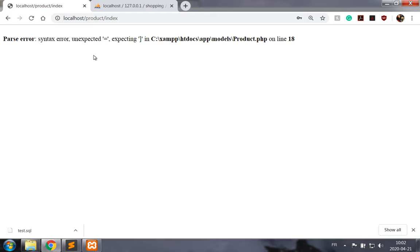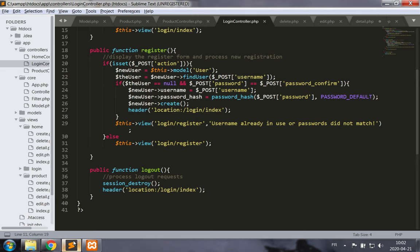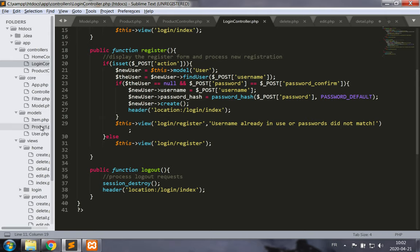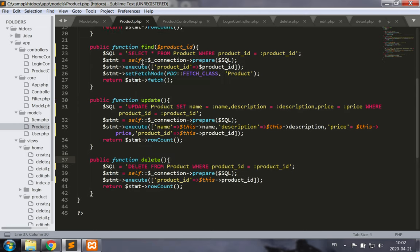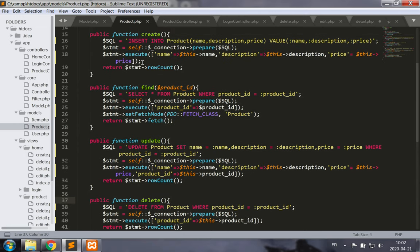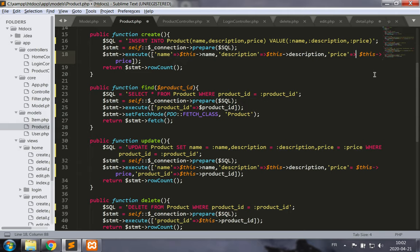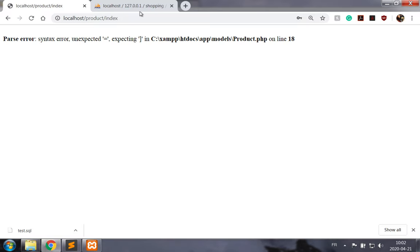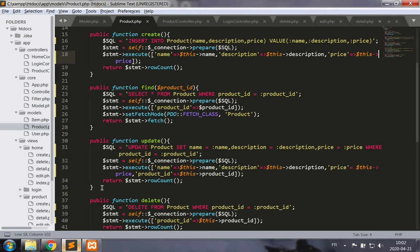So we have an error to correct in our model on line 18, let's give it a look. There we go, price points to this price. And for some reason the highlighting is bizarre here, I'll trust that it works, and the same error occurs on line 33.